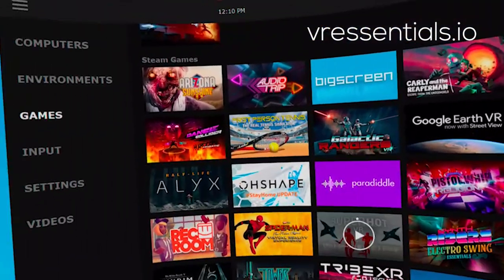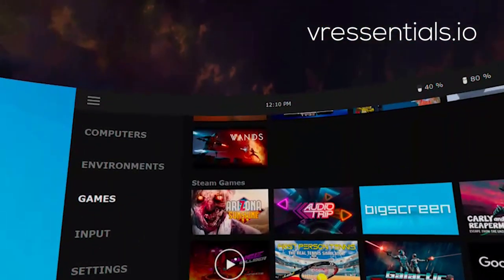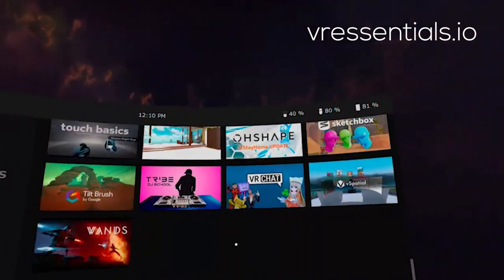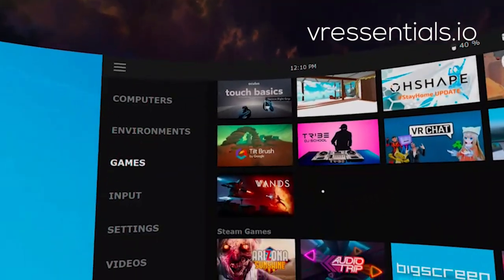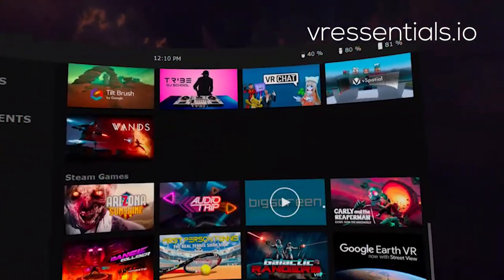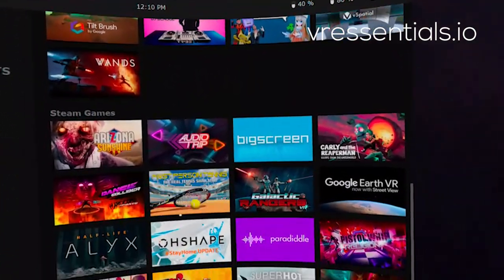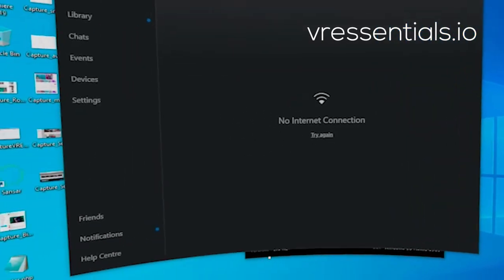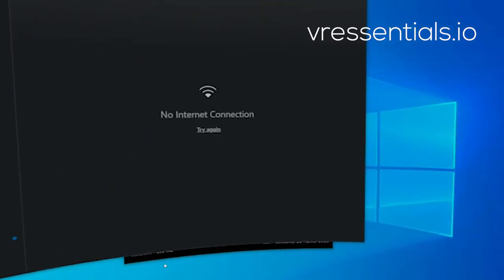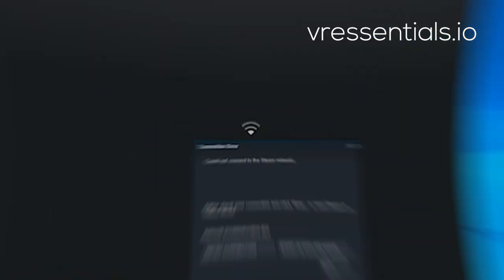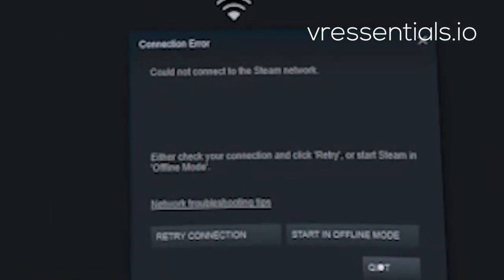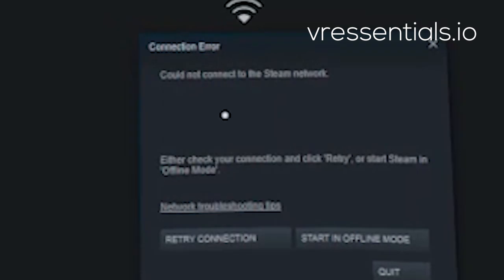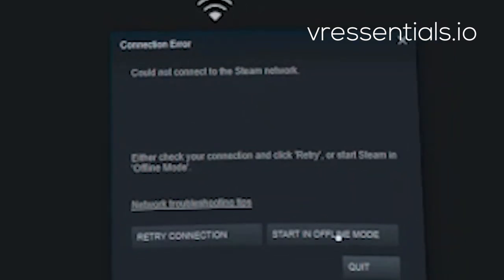Then go to the games tab — you'll see all the various different games in the Oculus section and also the Steam section. Now if you're going to open up a game from Steam, do note that on your PC you might have a pop-up that comes up, and make sure that you select offline mode.